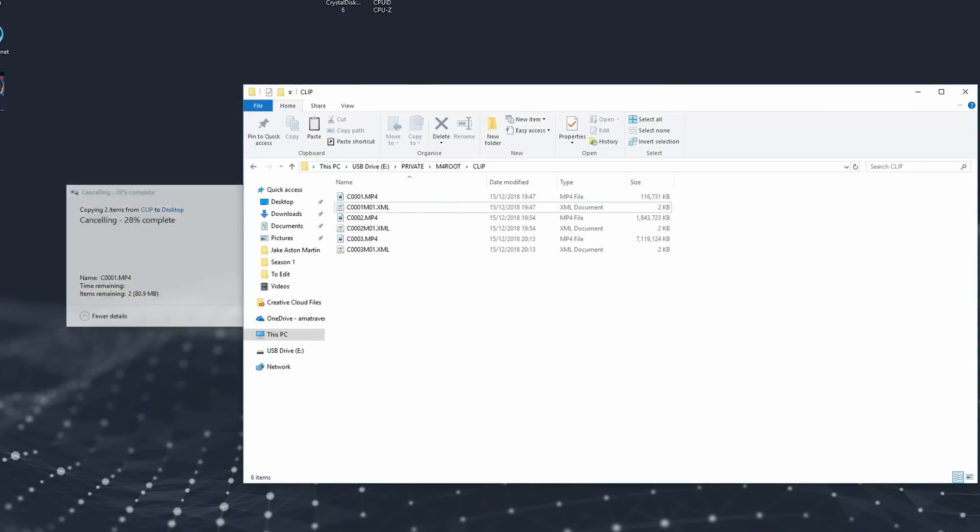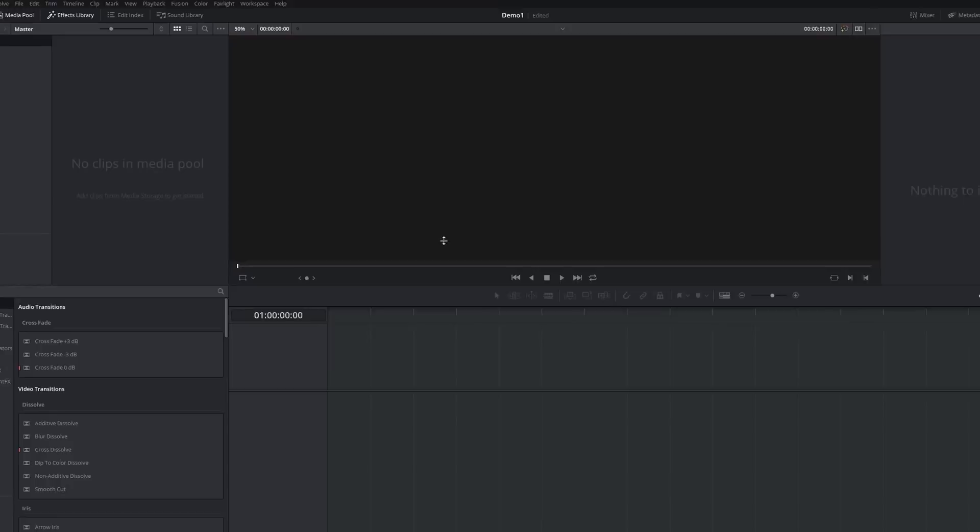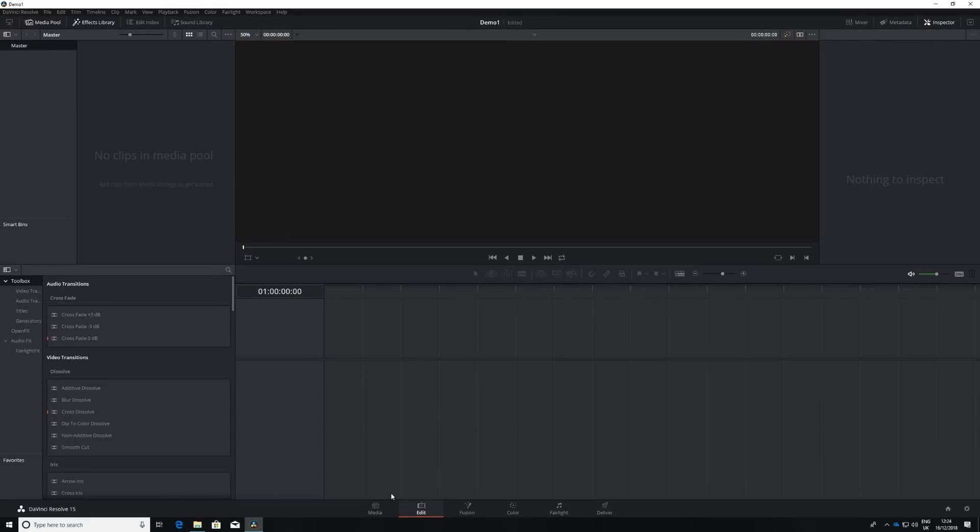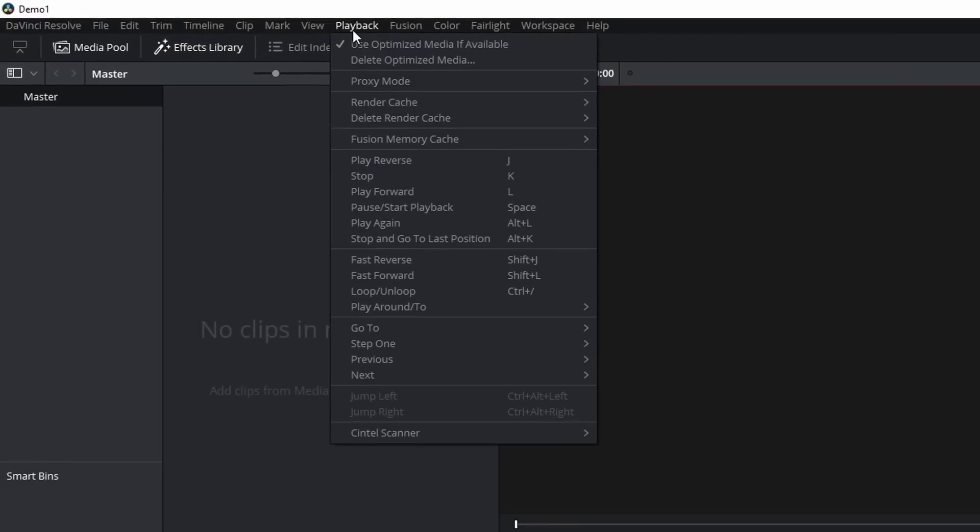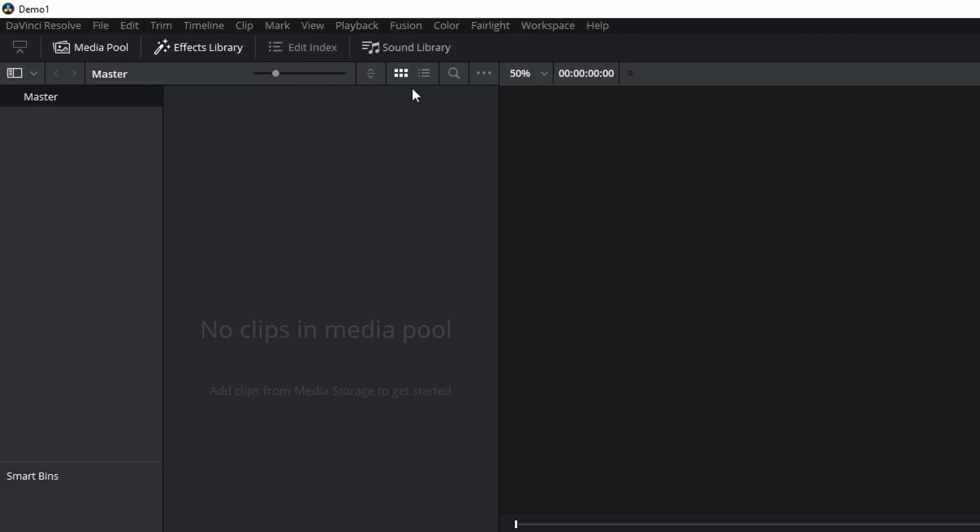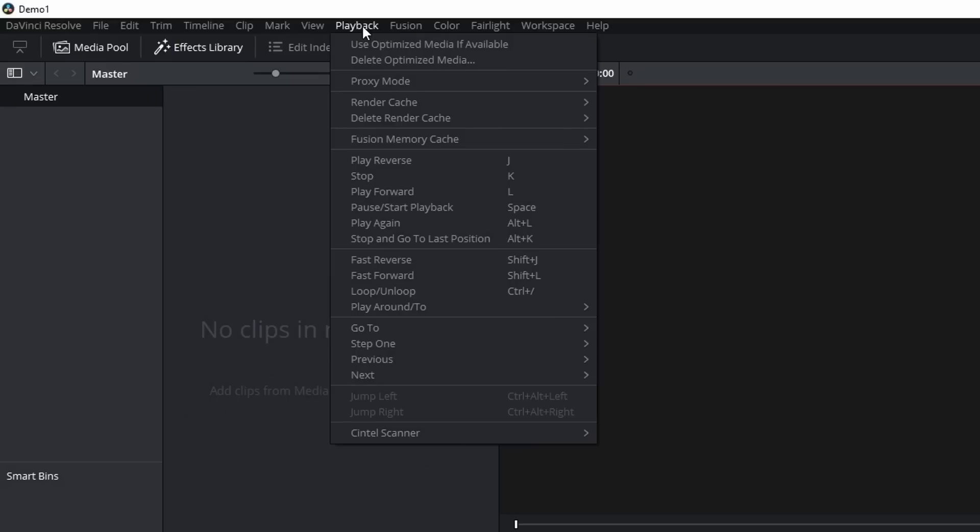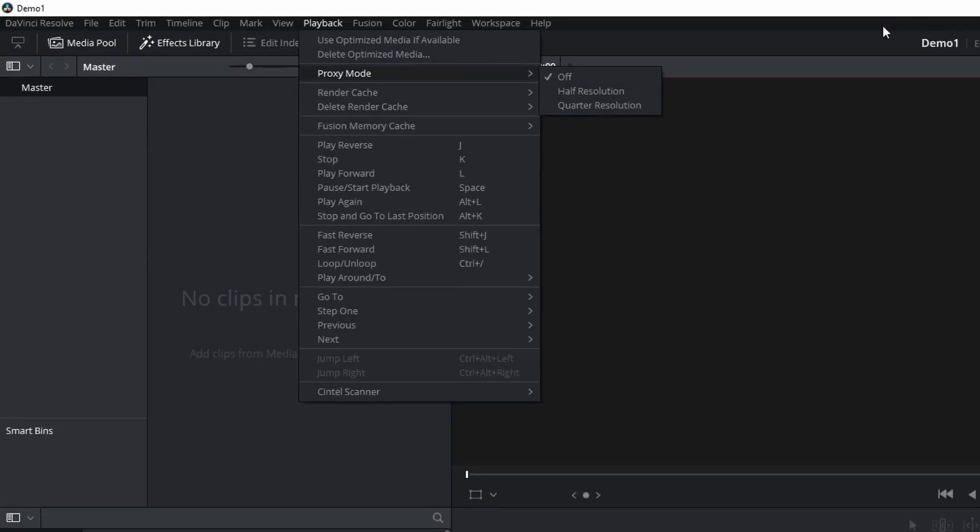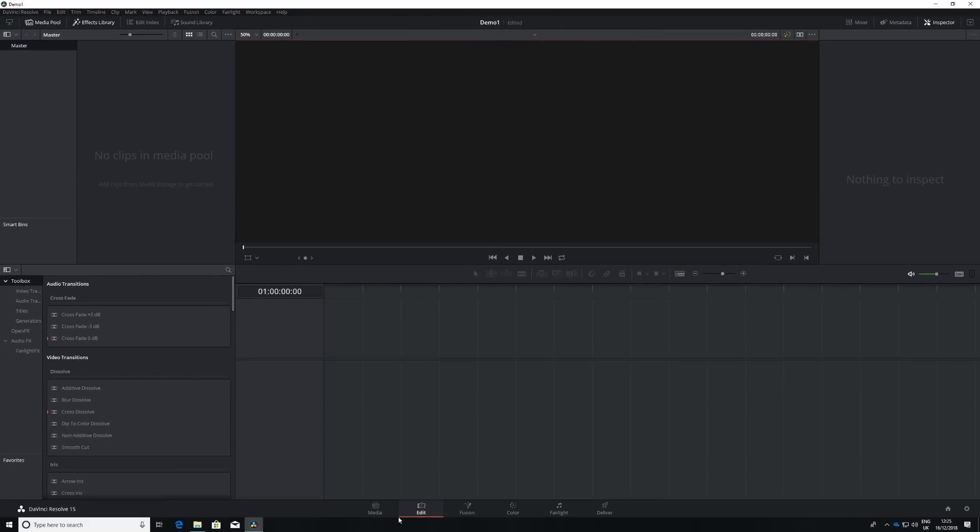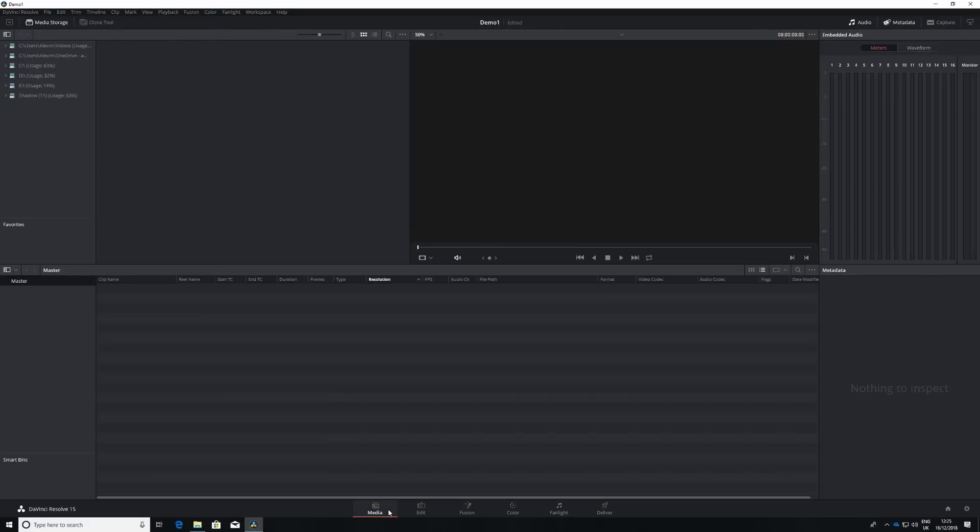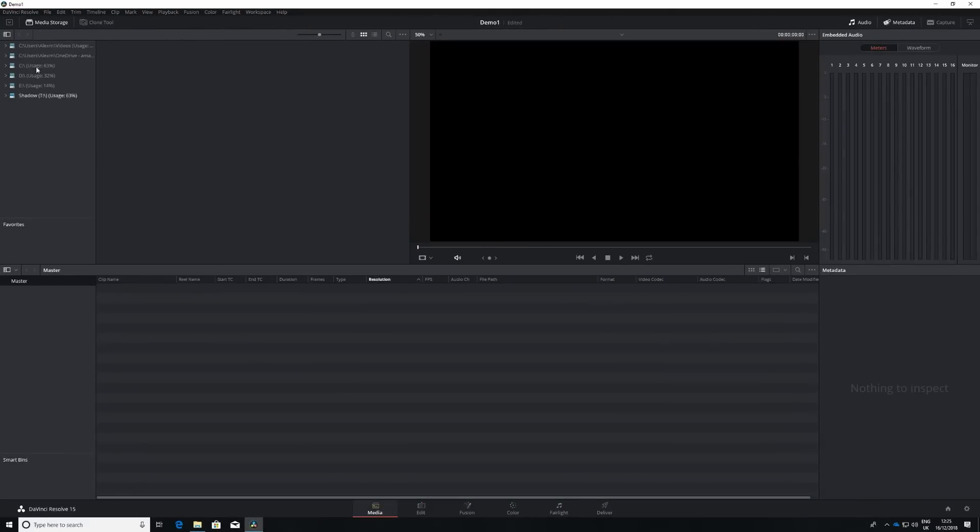Just cancel that. Let's have a look in DaVinci. So this is DaVinci Resolve, as you'd all expect it. I'm actually just going to go to playback and turn off optimized media. So you can see it running the native video files. And I'm not using optimized media to make it look better than it is. And I'm going to show you proxy mode. It's currently set to off.